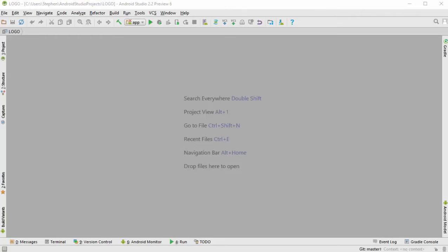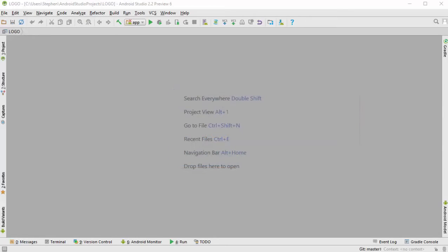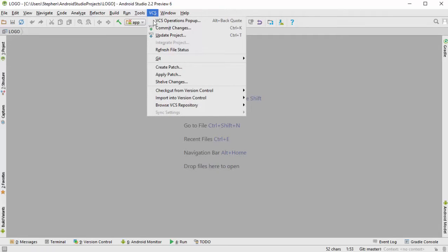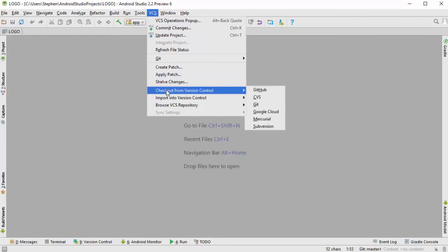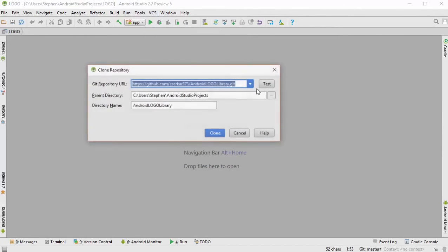We are now going to demonstrate how to load a project from a GitHub repository. Let's say we wanted to load the logo library, which is one of the projects you're going to be doing in this course. We would simply go to version control system and then go to checkout from version control and pick GitHub.